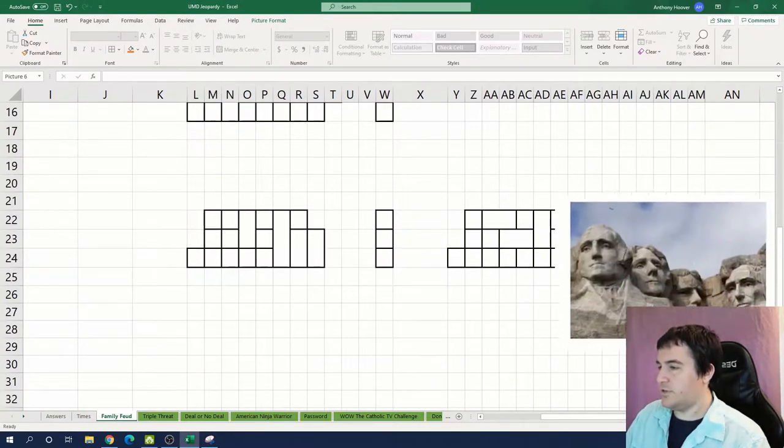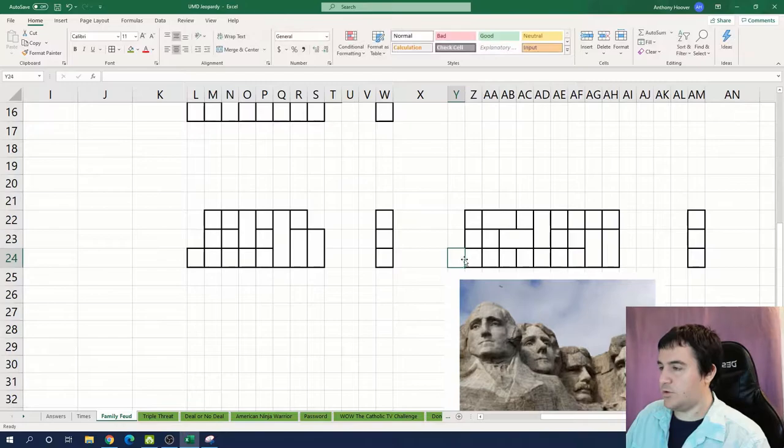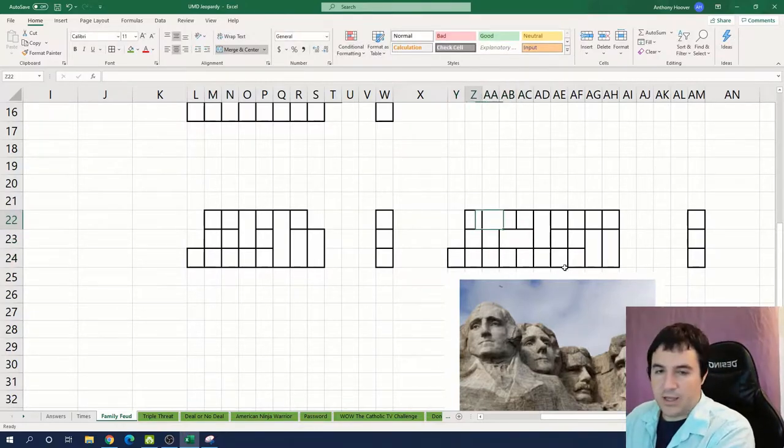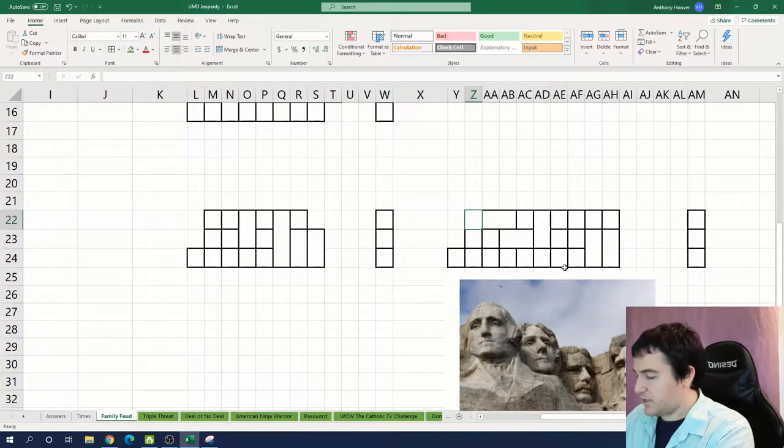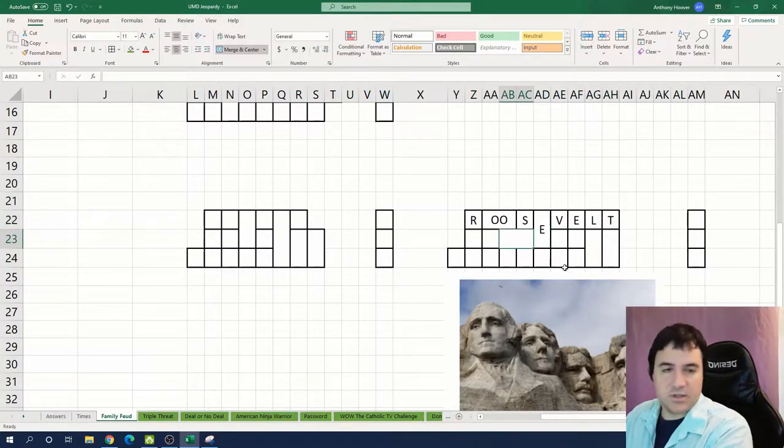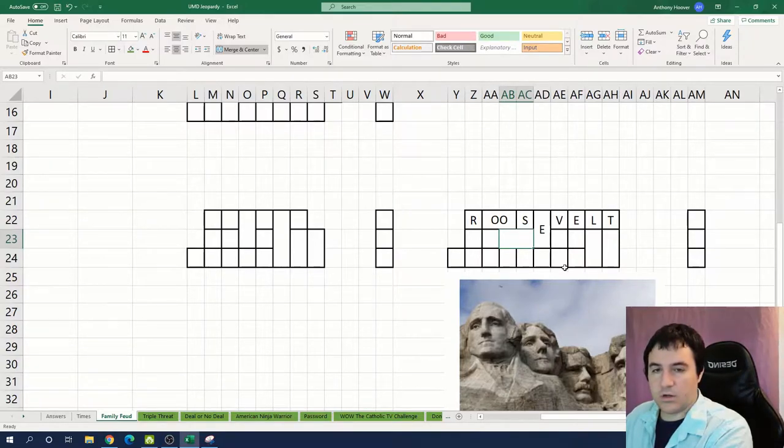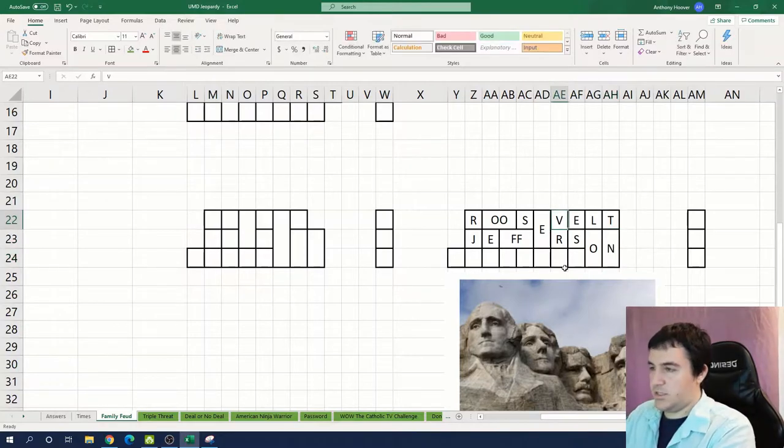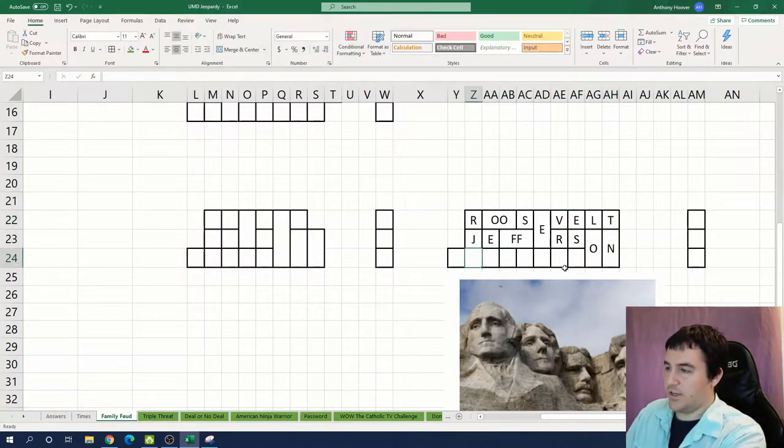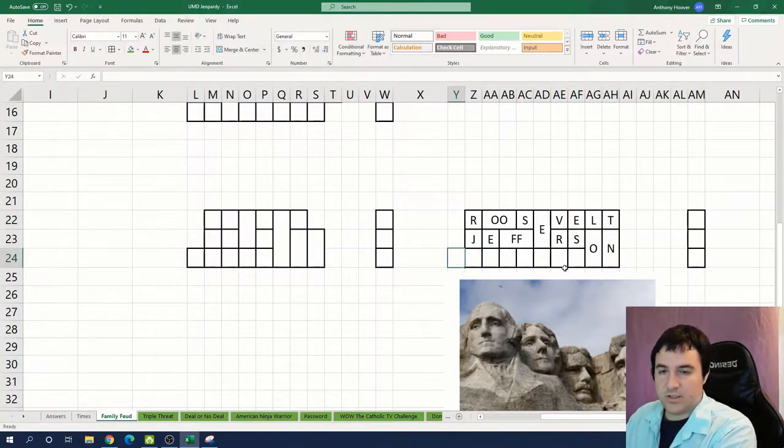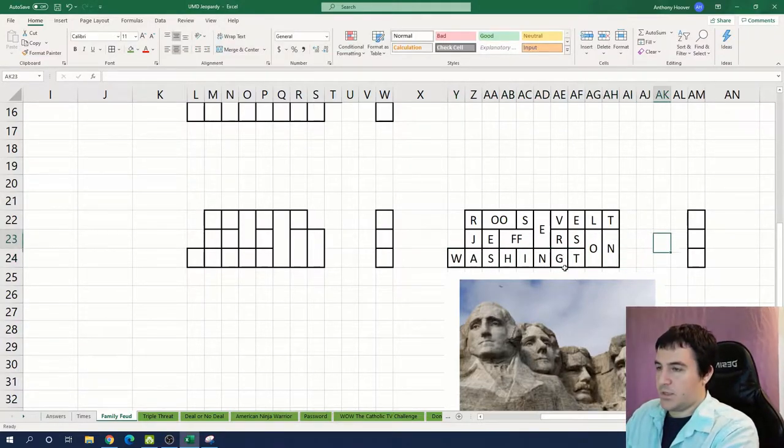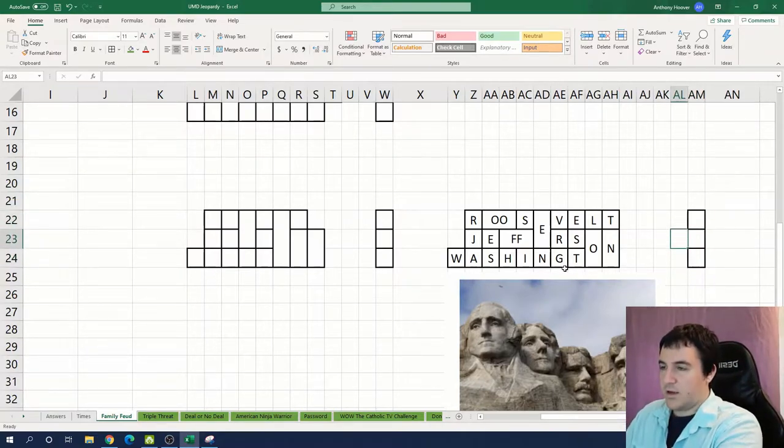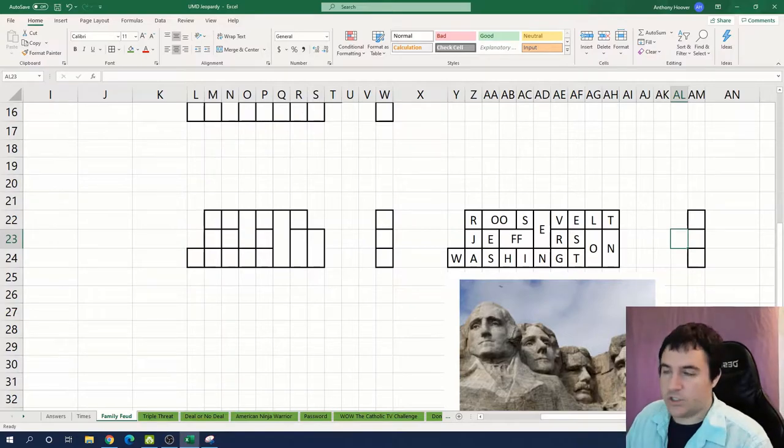This grid over here is for Mount Rushmore because we have this double letter here for Roosevelt. And then we have this double letter here for Jefferson. So you see that E is shared between Roosevelt and Jefferson. And so that means that Washington goes down here.